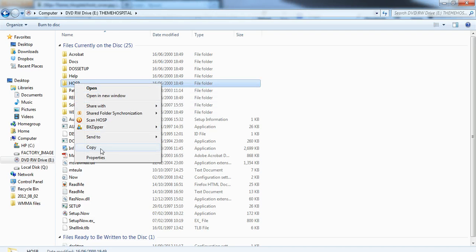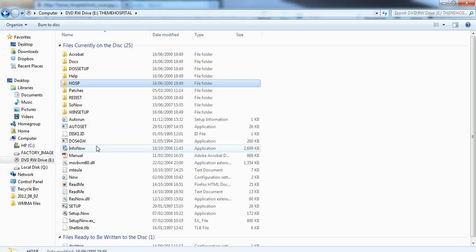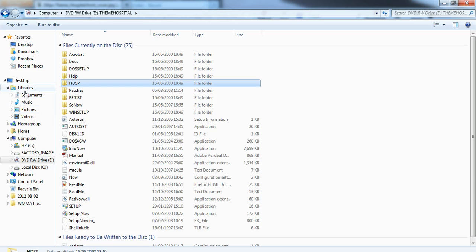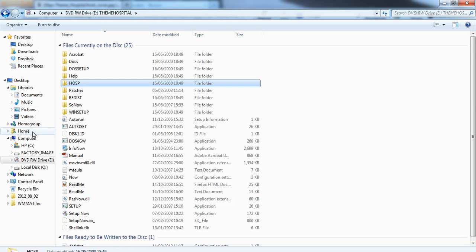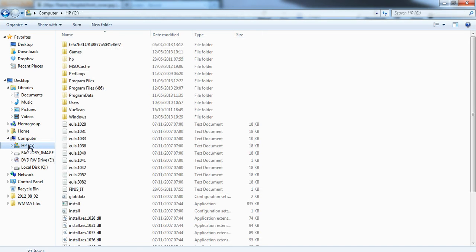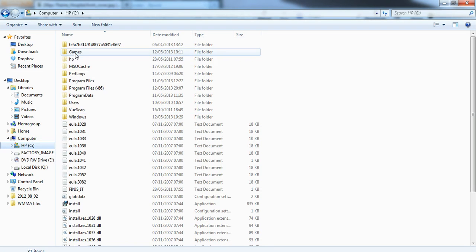And copy just that single folder. And what you need to do is find somewhere on your computer that's outside of the program files folder. So as simple as just for me I went to my C drive, made a new folder for games.